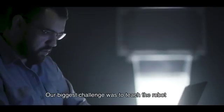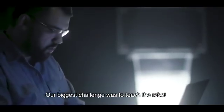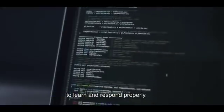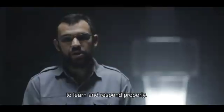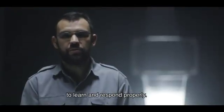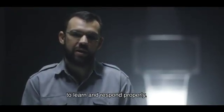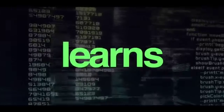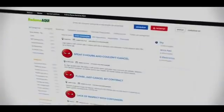O maior desafio foi ensinar o robô a entender e responder de forma adequada. And it gets better. The more it learns, the smarter it becomes.